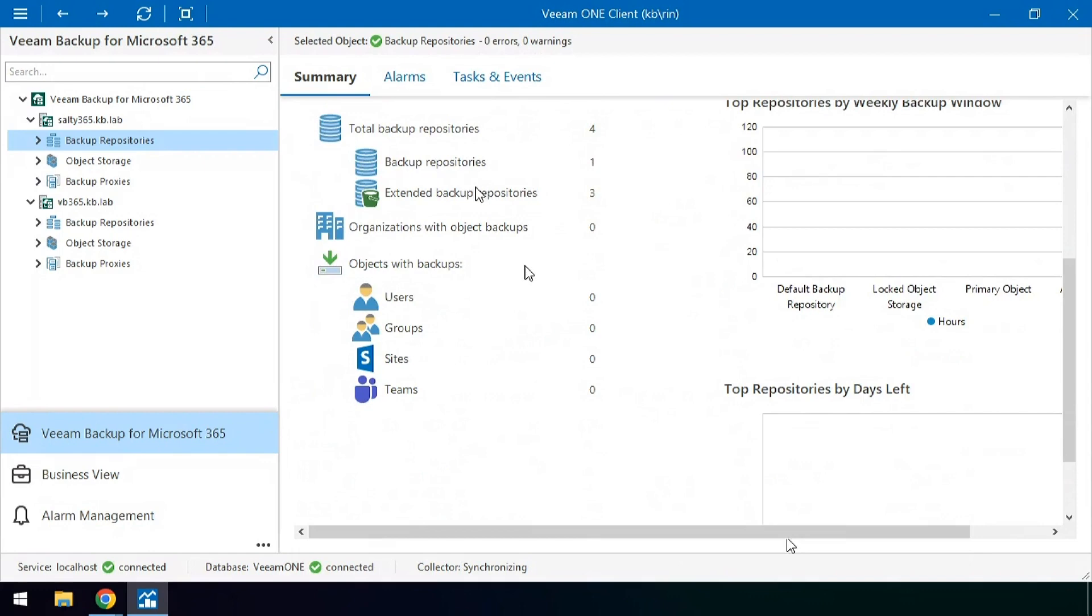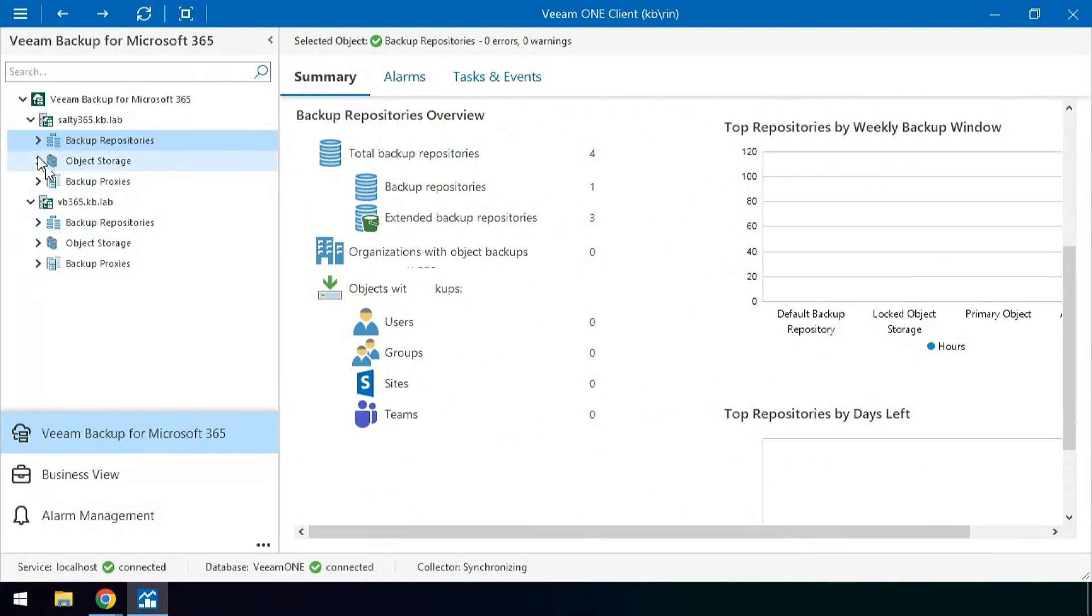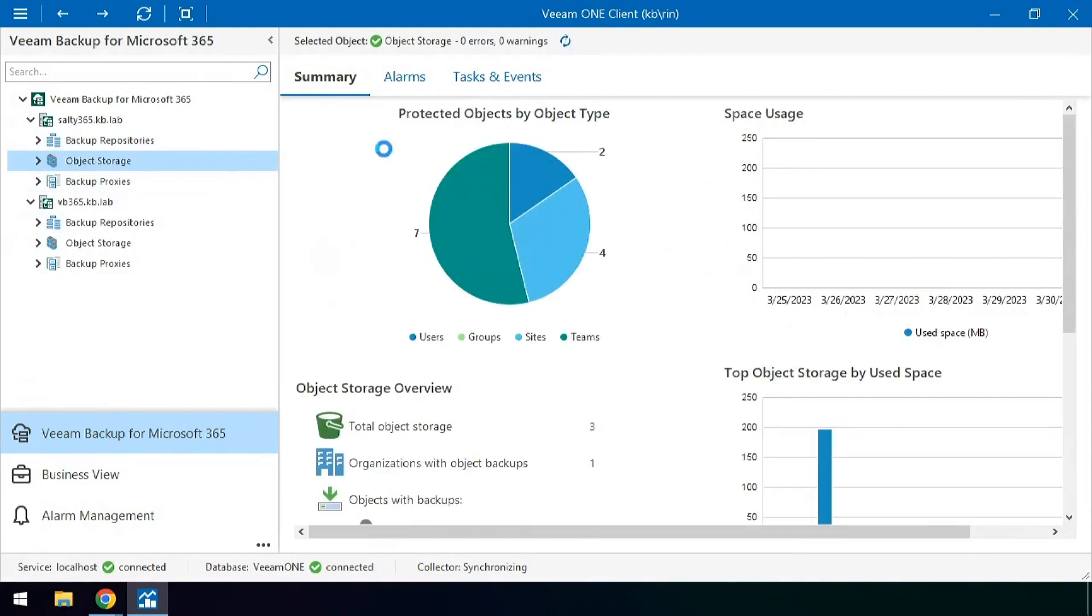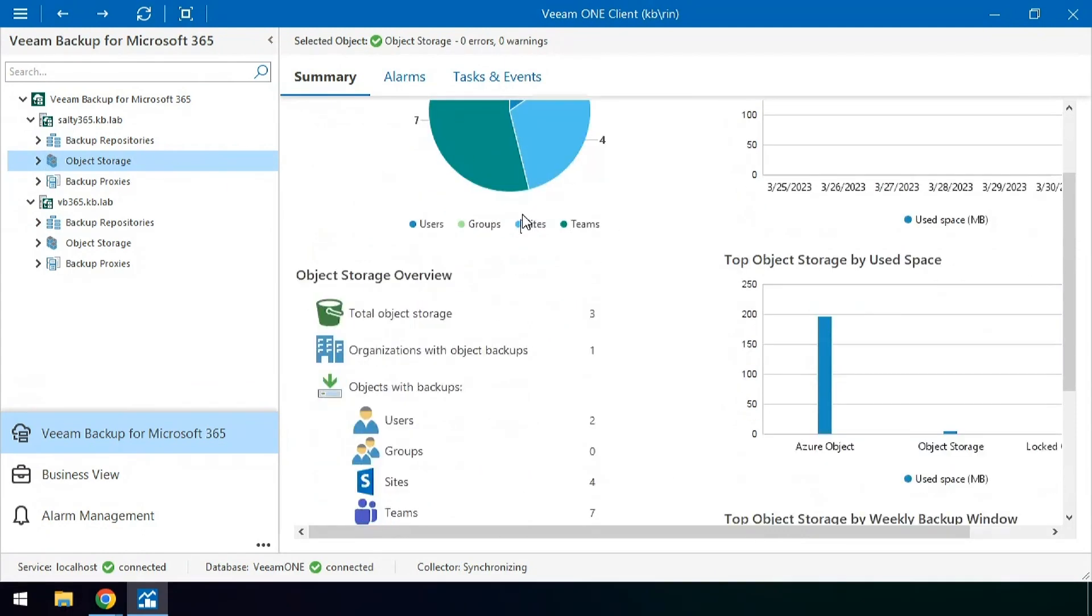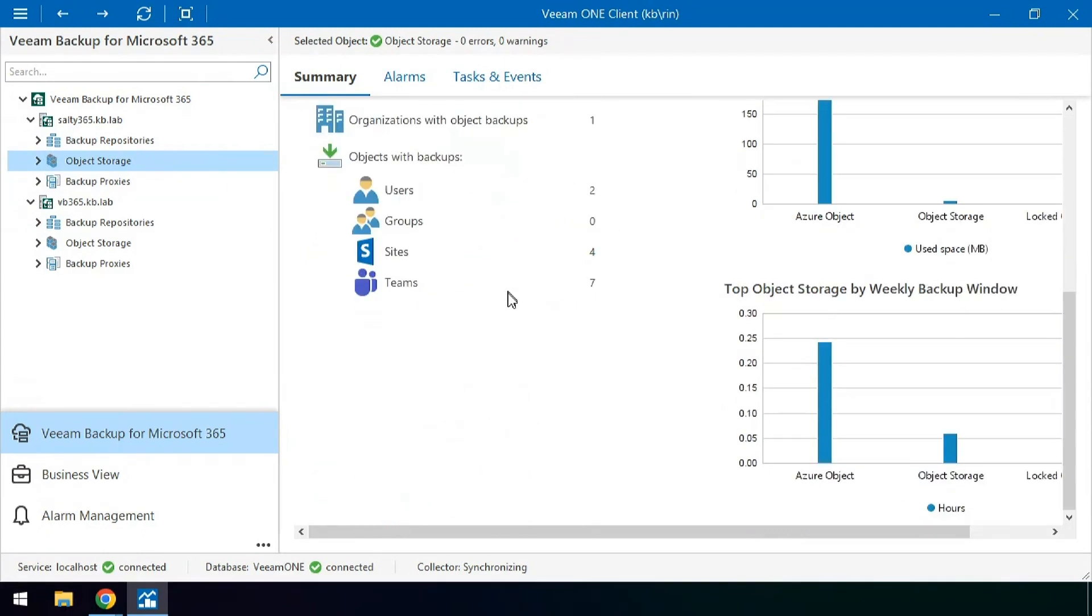On the object storage side, how many sites, teams, and users are being spread across these individual repositories.